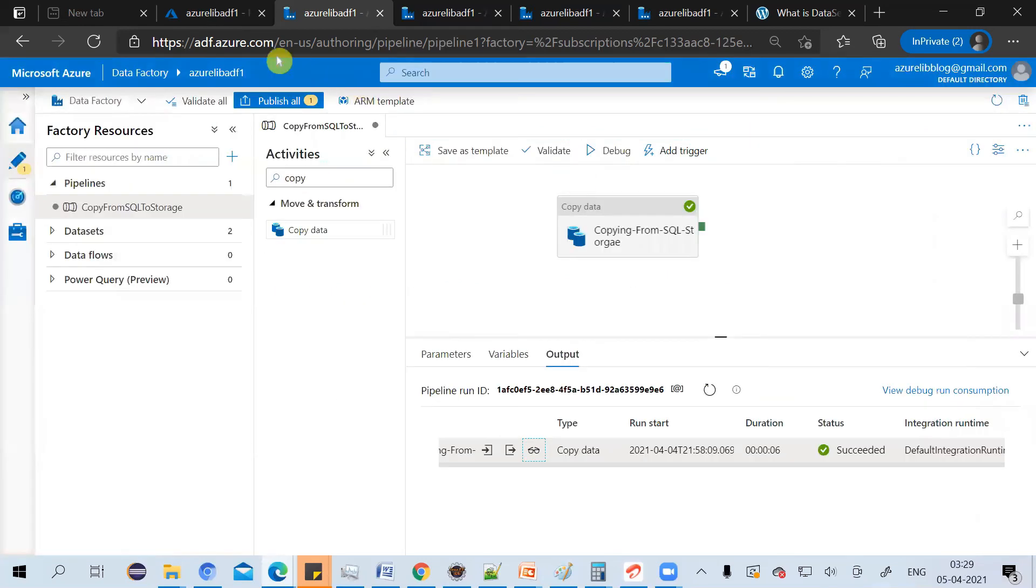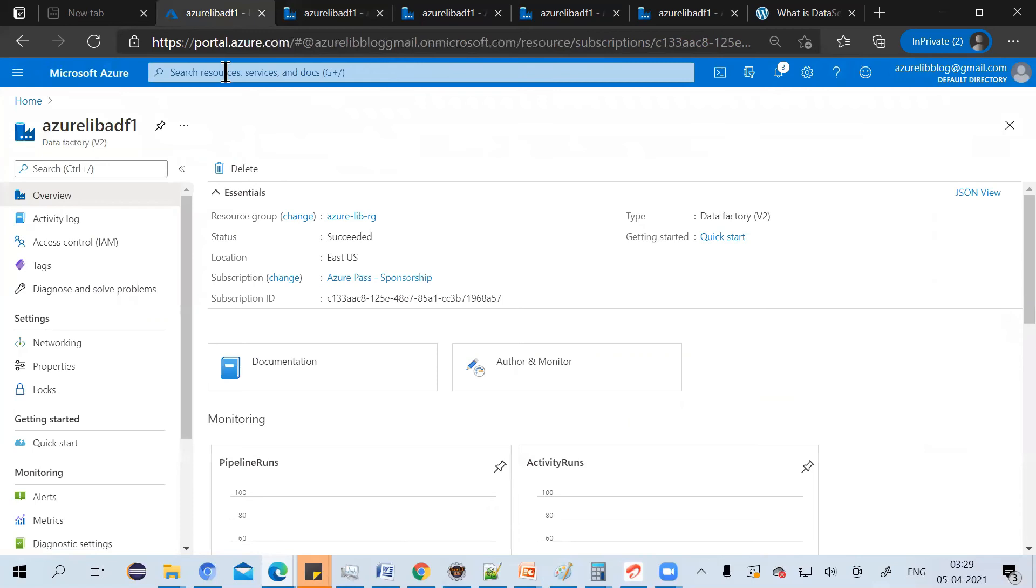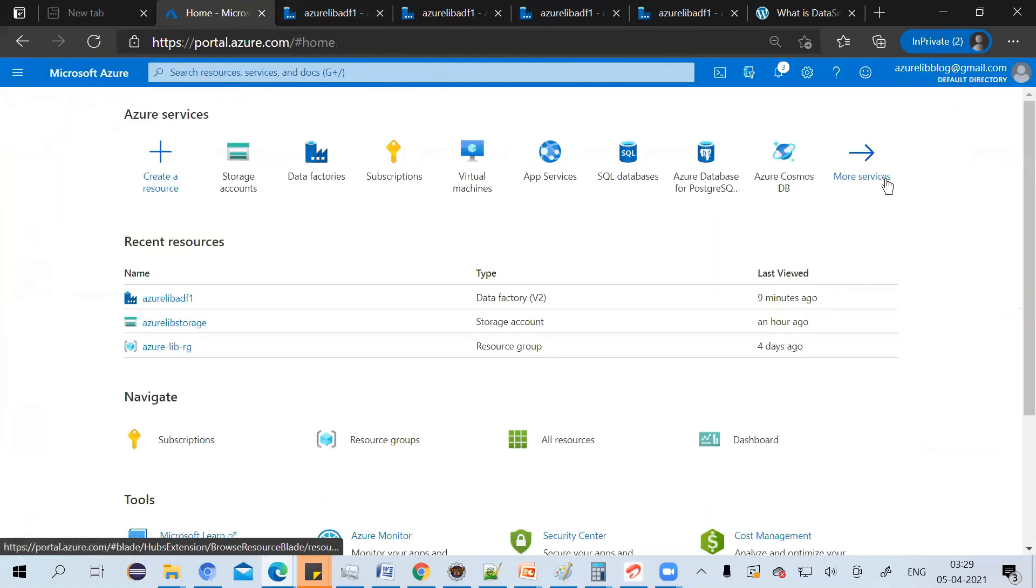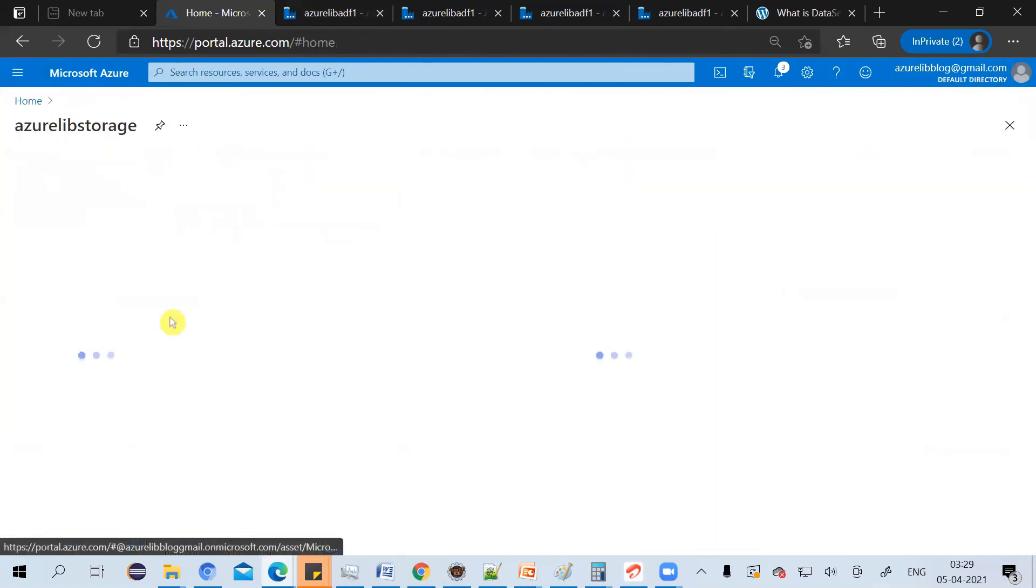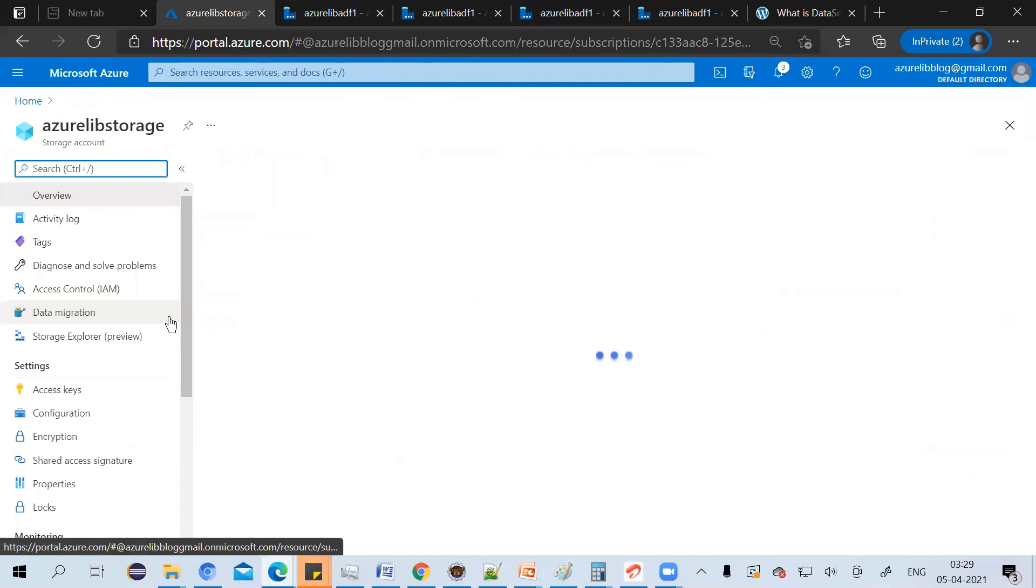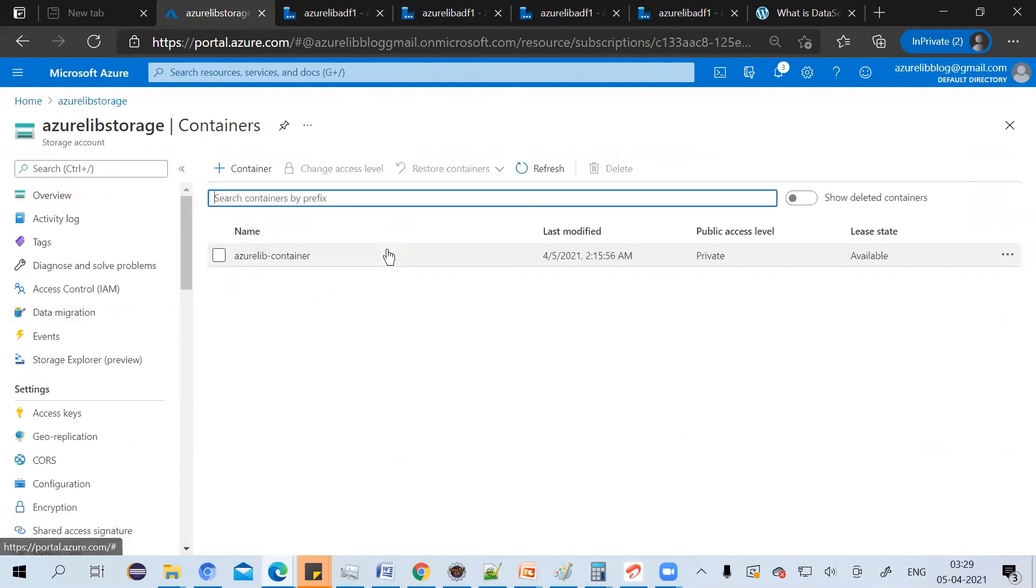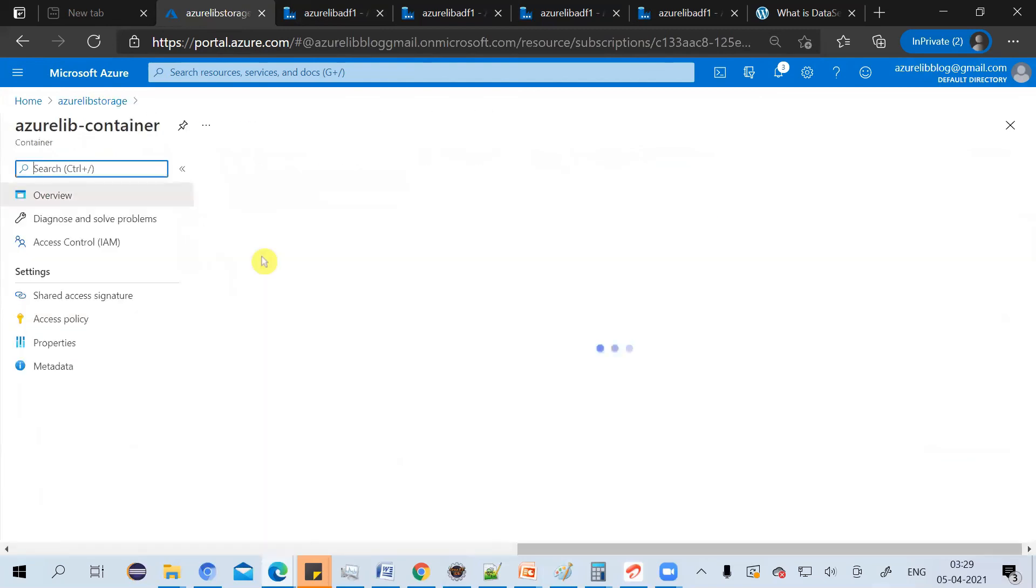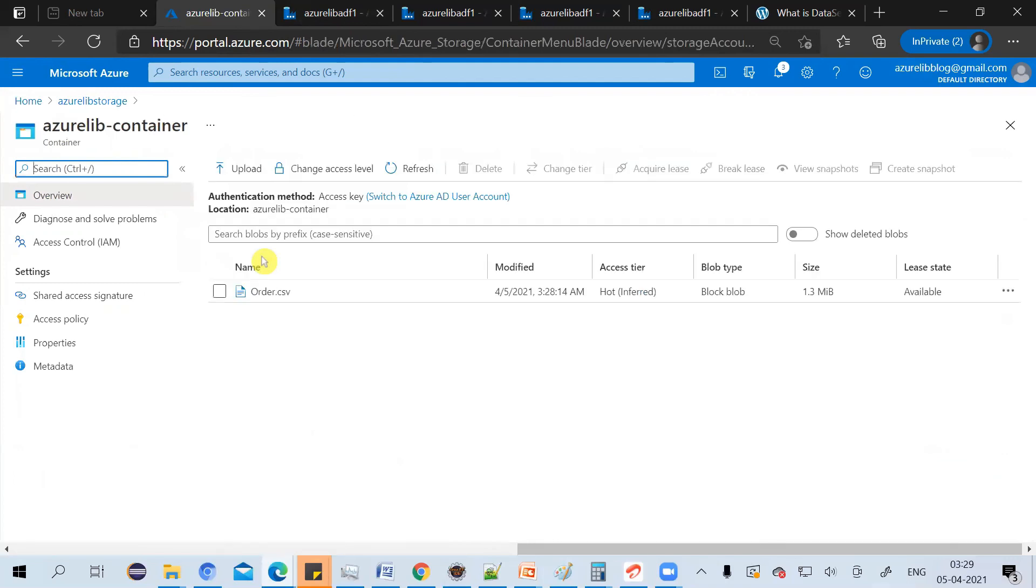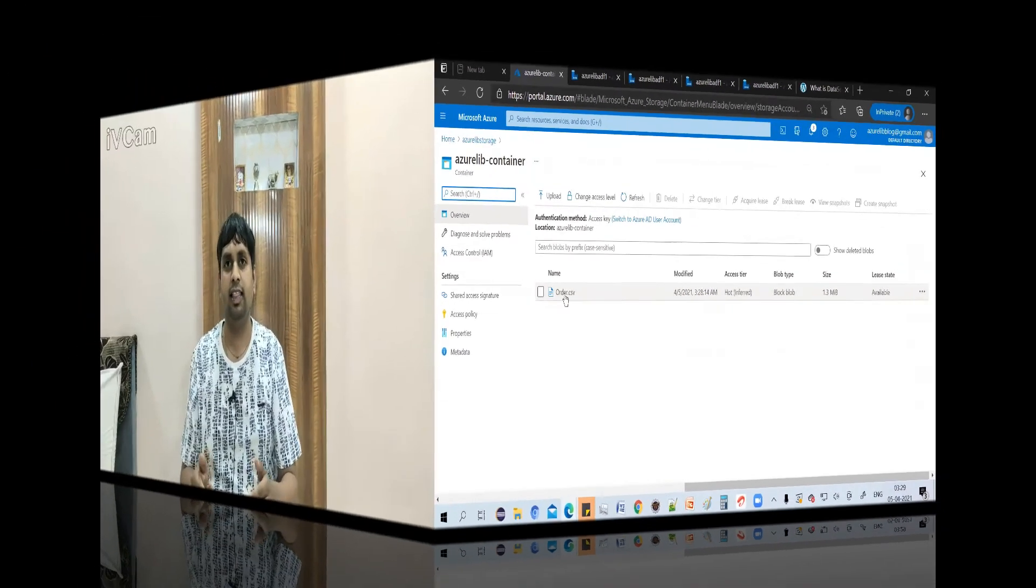Now, let's just go to our blob storage and just check if we got the file or not. So I'm just going to it. And here you can see that we have our auto.csv ready.